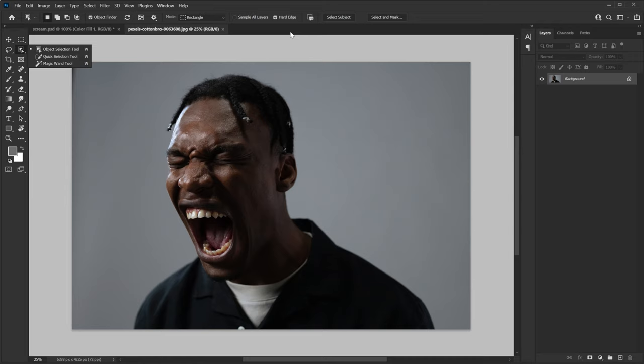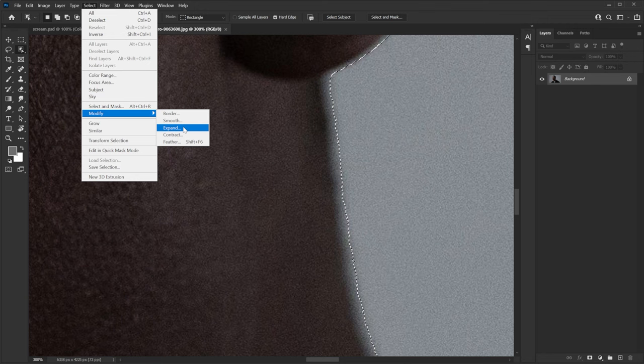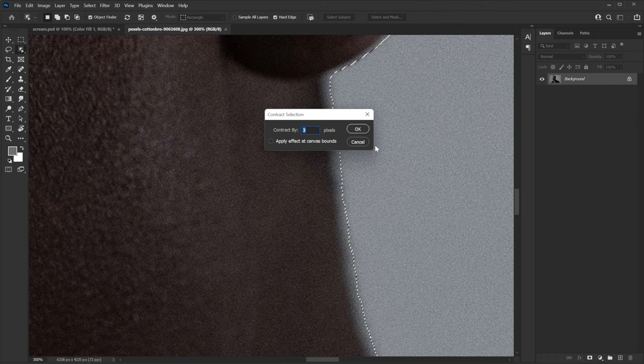Let's go and make a selection around the subject and it should do the job. Looks good. However, one problem if you zoom in real close is that it's a little bit further than I want. For that, you can go to Select > Modify > Contract and contract it by like five or six pixels — it depends on the resolution of your photo.